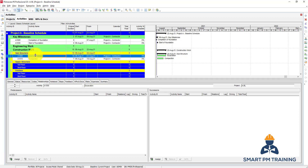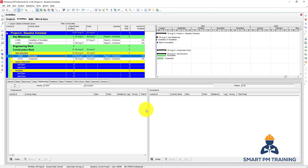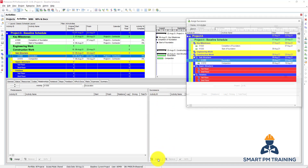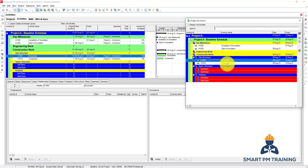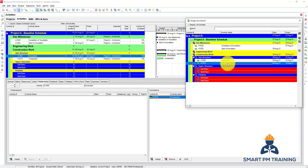If I want to link excavation and compaction together, I will click on excavation and I want to have compaction as a successor — compaction will happen after excavation. Click on excavation, go to the Successors panel, click Assign, and double-click on compaction. You can also remove the relationship from here.